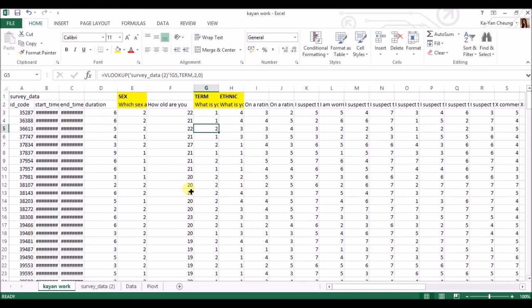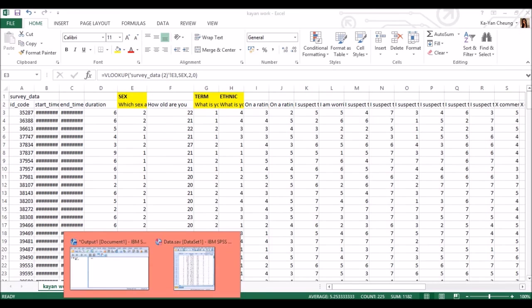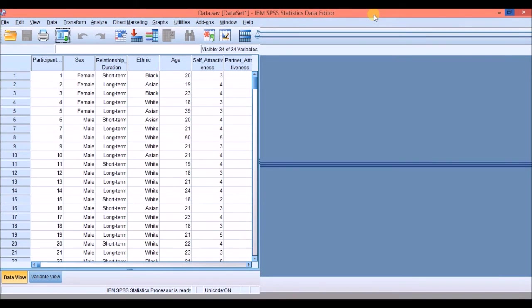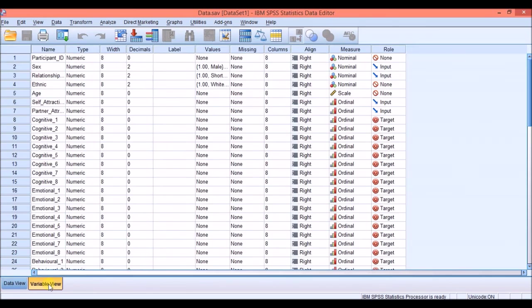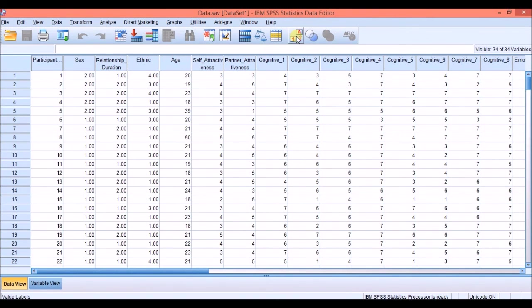And now I can just copy and paste it straight into SPSS in the data view. So there's my numbers.